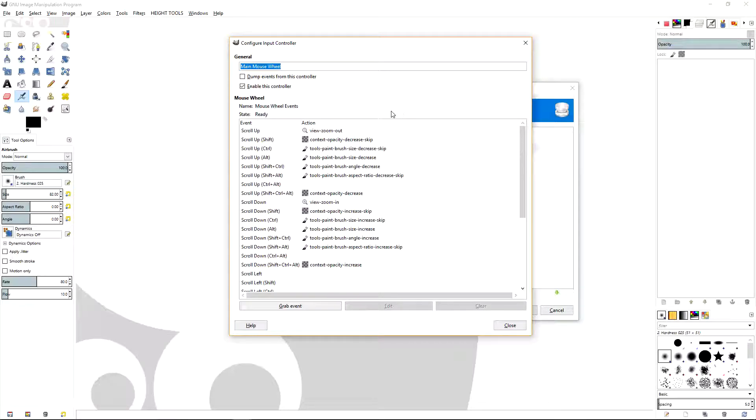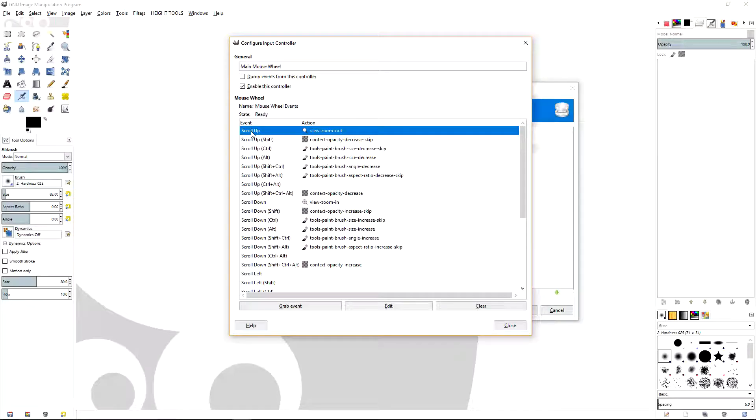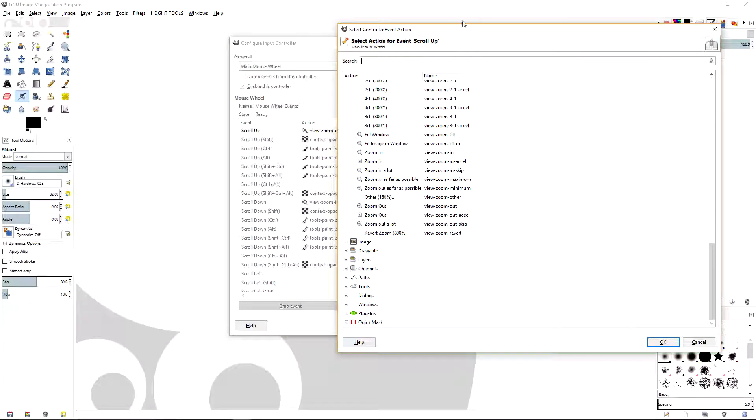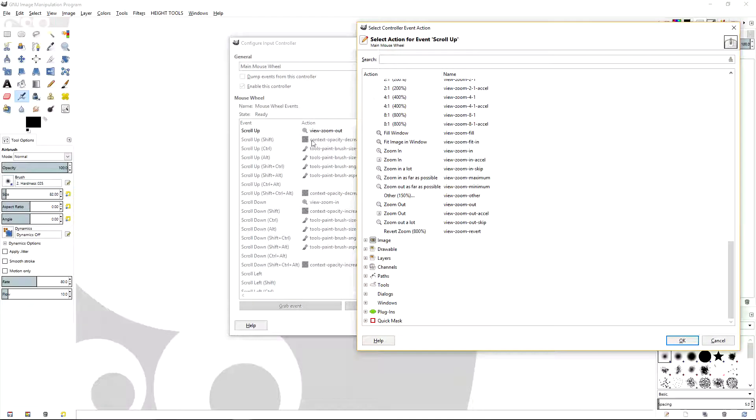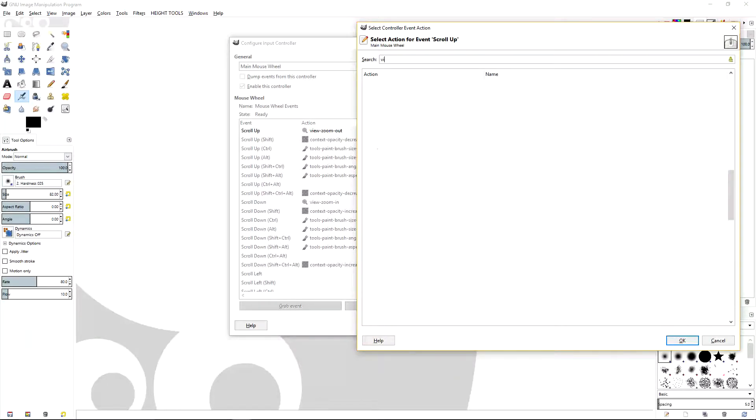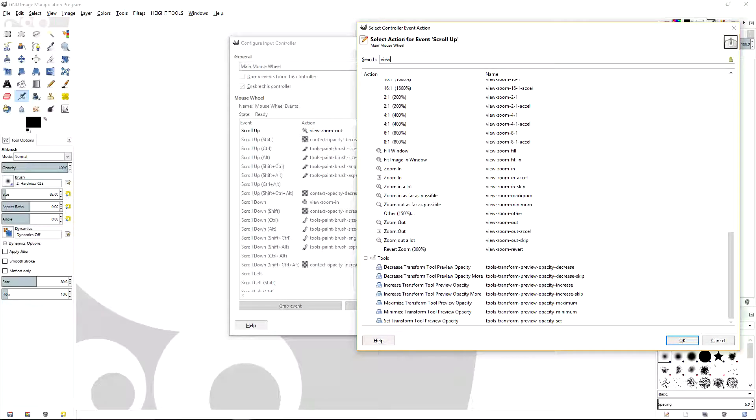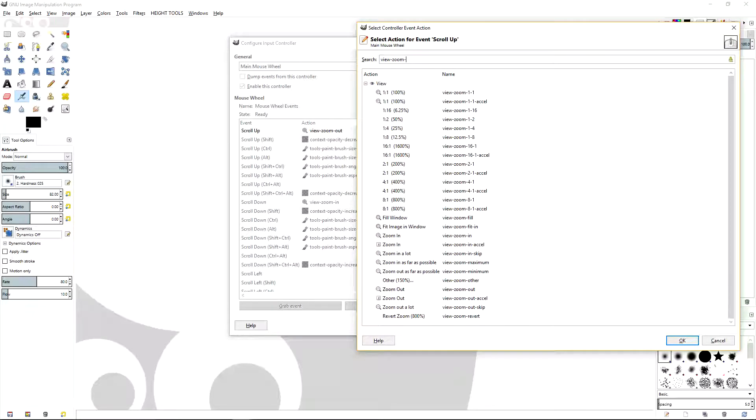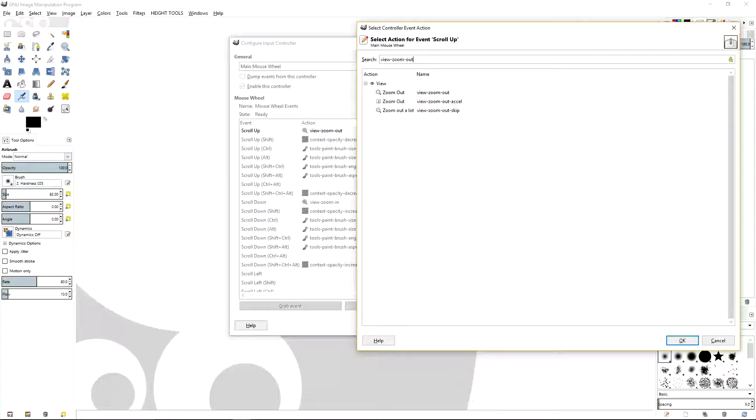To do that, let's select the scroll up. And then to edit scroll up, you go down here and hit the Edit button. And now to change the action for scroll up, you just type in. So I'll type in view slash zoom slash out.